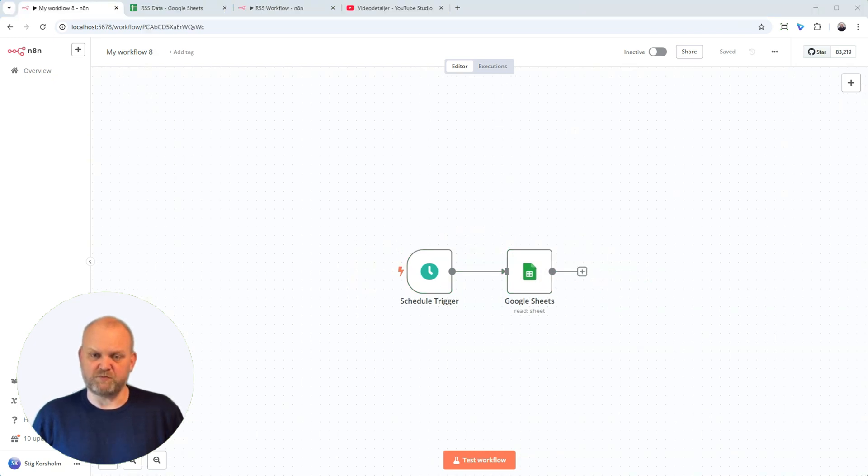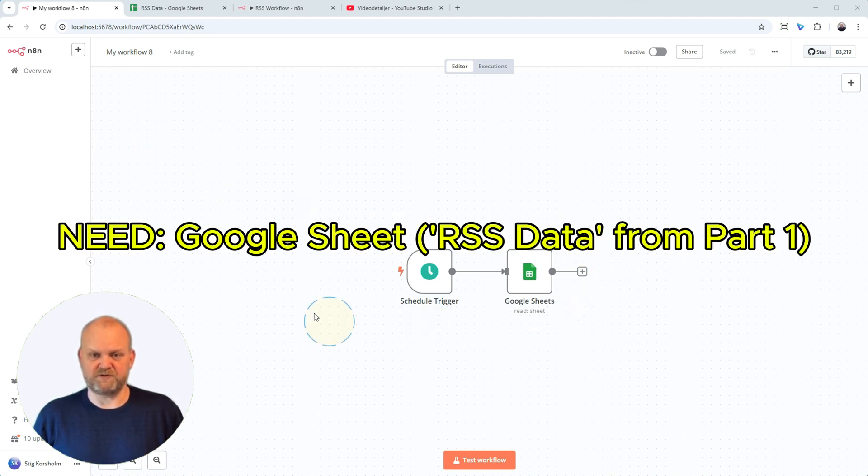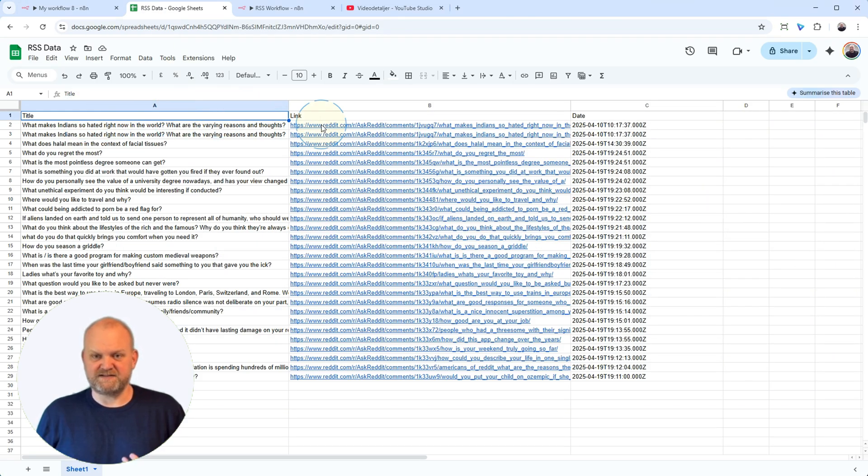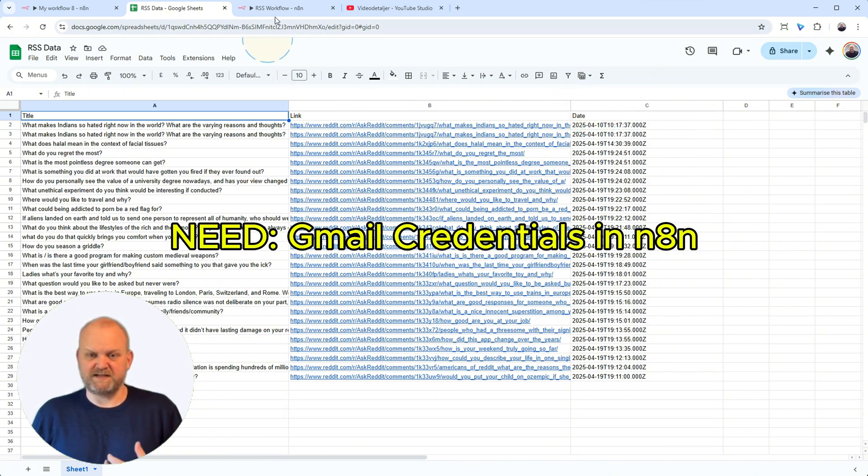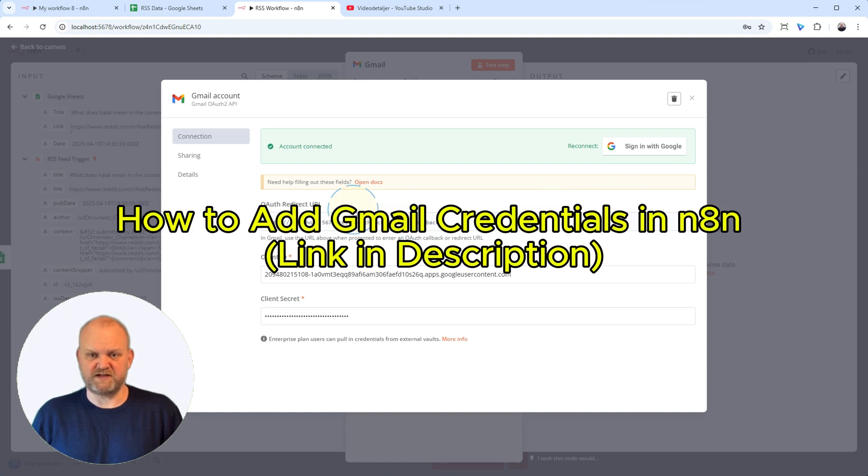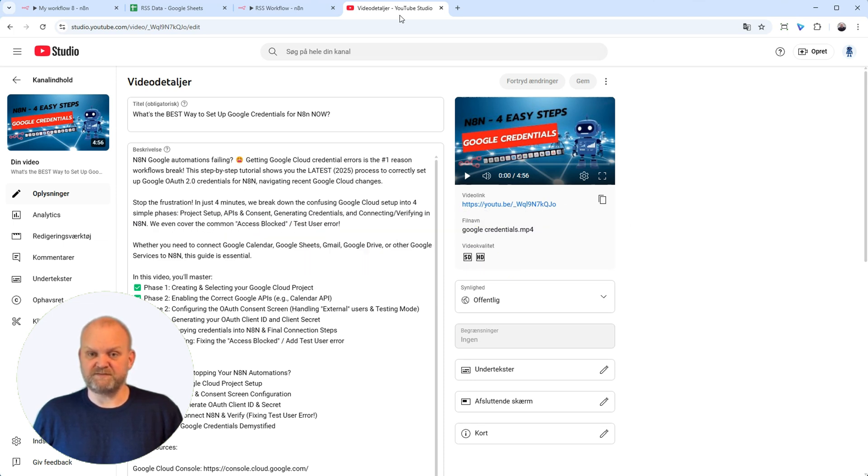Before we jump into building, let's do a quick prerequisite check. First, you'll need that Google Sheet we set up in the last video, the one collecting our RSS data. Second, and this is key, you need your email credentials configured and saved in N8N. For this video, I'll be using Gmail. If you need help setting those credentials up, check the link in the description for a guide. Got those? Perfect. Let's start building.